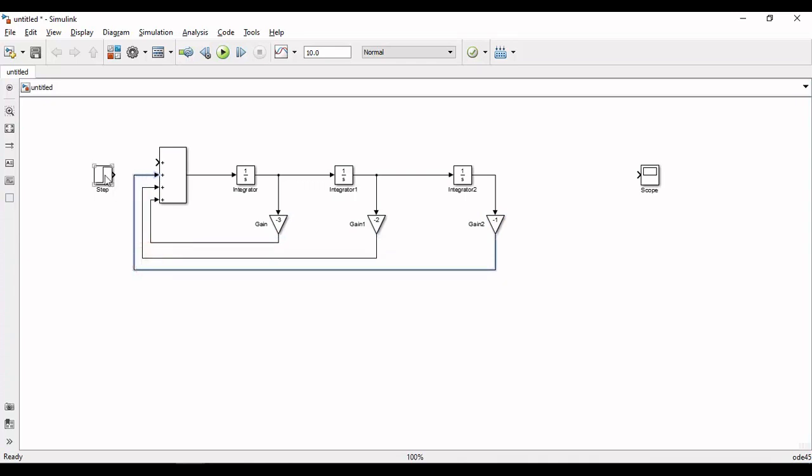Now connect the input. This will complete the system. And now run the simulation and observe the step response in the scope.